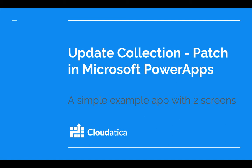Hi everyone, in this video I'm going to talk to you about updating the collection in Power Apps and we'll use a concept called Patch, which is a very useful function in Power Apps. It applies to collections, it also applies to saving data in some data source, but here we'll see how to use Patch to update a collection.